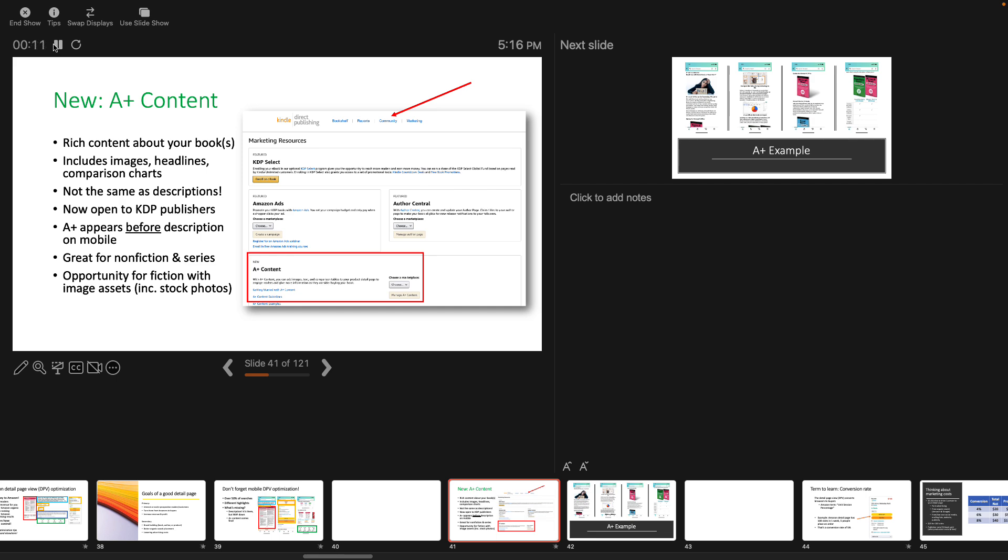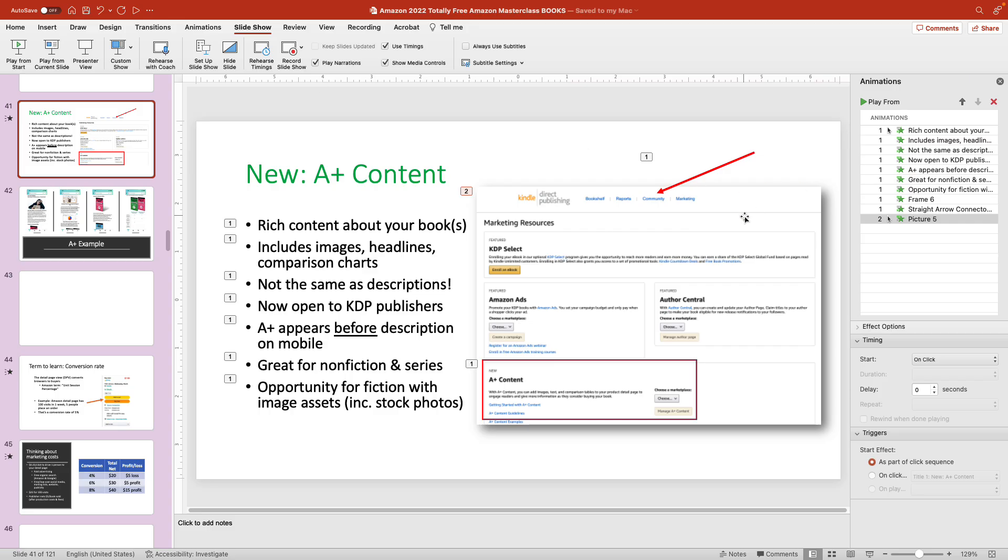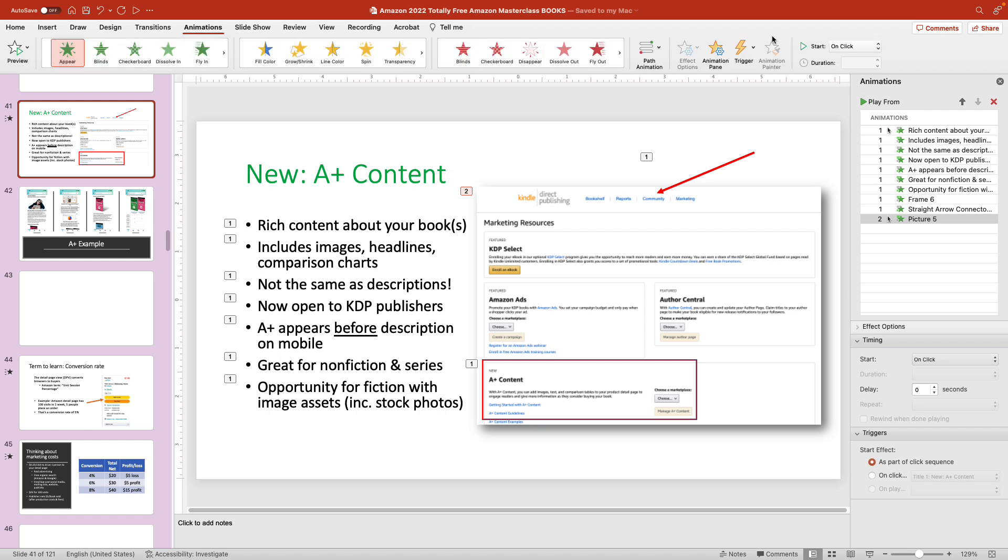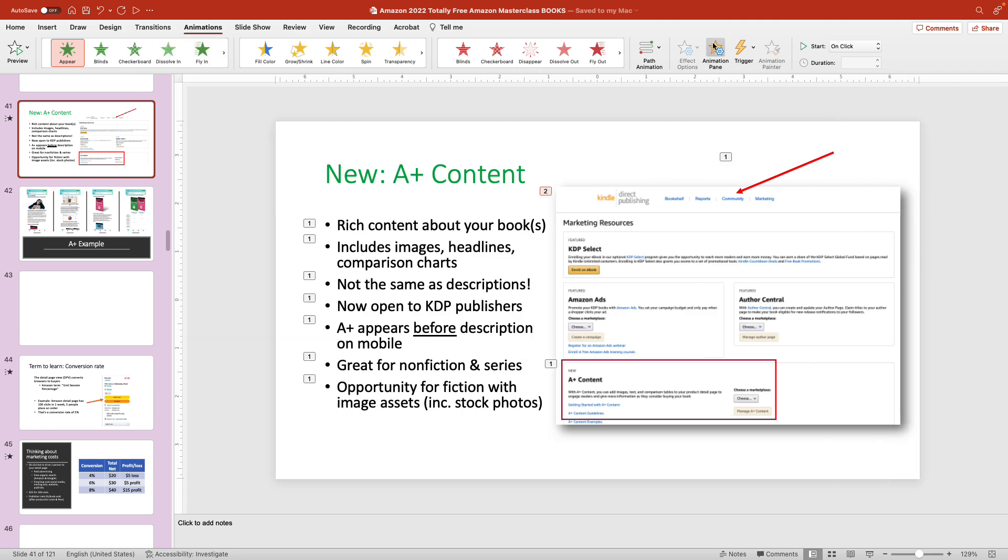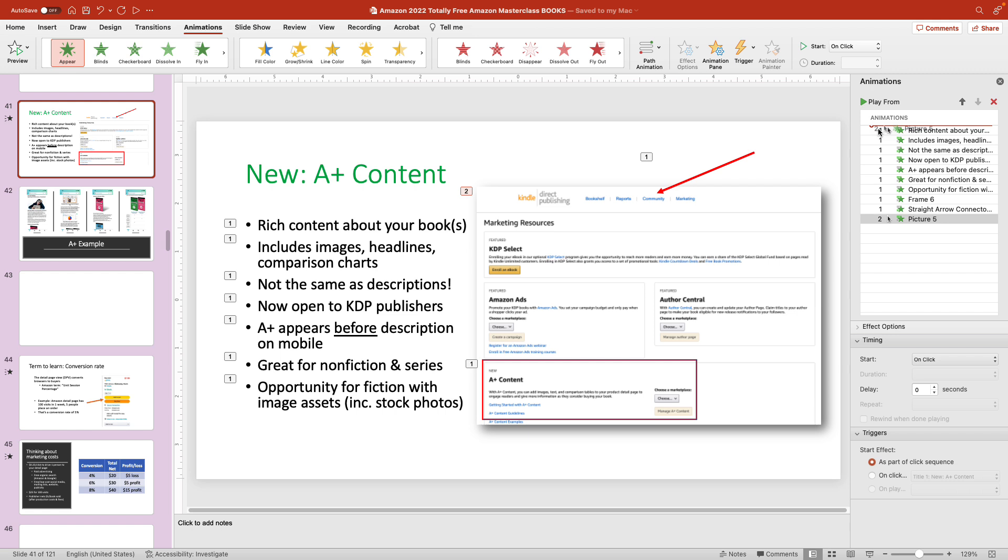If I wanted to change the order of how that's appearing, like maybe I want the picture to appear first, make sure the animations pane is open on the right side of the page. If you don't see it, go to the animations tab and then press animations pane. And then I'm just going to grab it with my mouse and I'm going to move it to the front of the line here. So now you can see it's the first item that animates and then everything else comes after that.